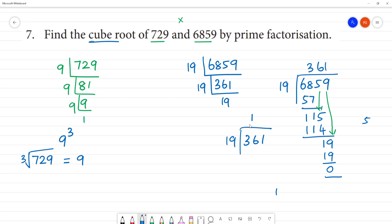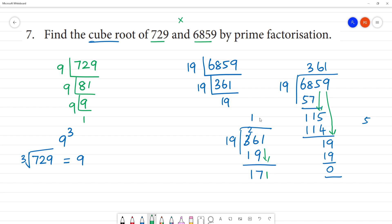19 times 19 is 19. 19 times 9 is 171. Then 19 is 9, 11 is 1. So 16 is 6. Now 81 is 1, remainder 8. 19 times 9 is 171, and 9 plus 8 is 17, so 19 times 1 is 19.